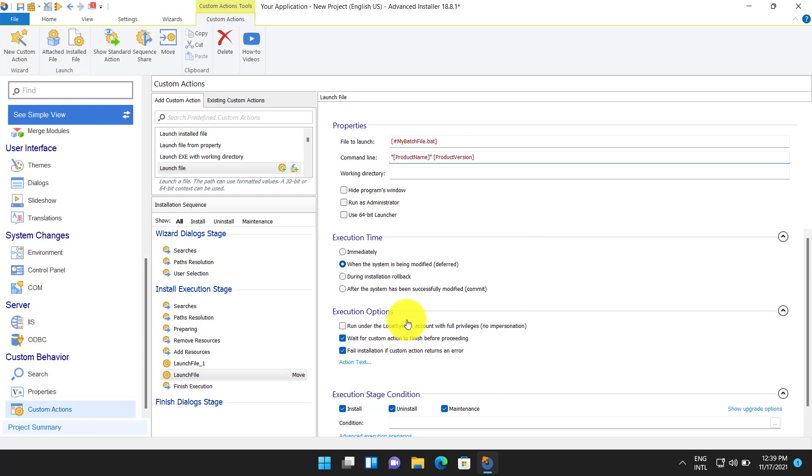A custom action that doesn't have a condition will run in every installation process: first time install, uninstall, repair, modification. It is recommended to be very specific when setting the condition to execute the BAT. For example the installation can get broken if the uninstall option is left enabled and the BAT is not meant to run on uninstall.